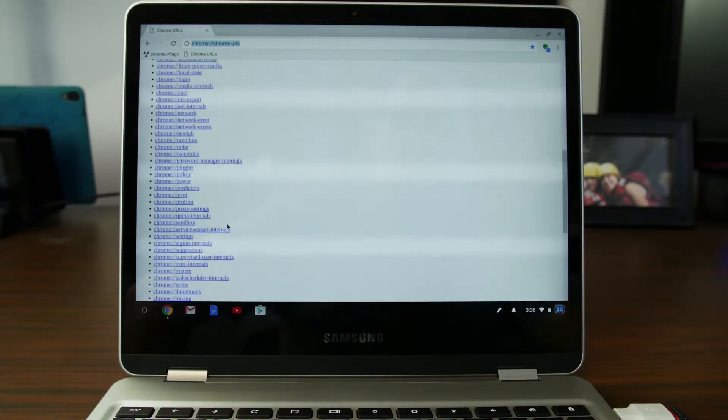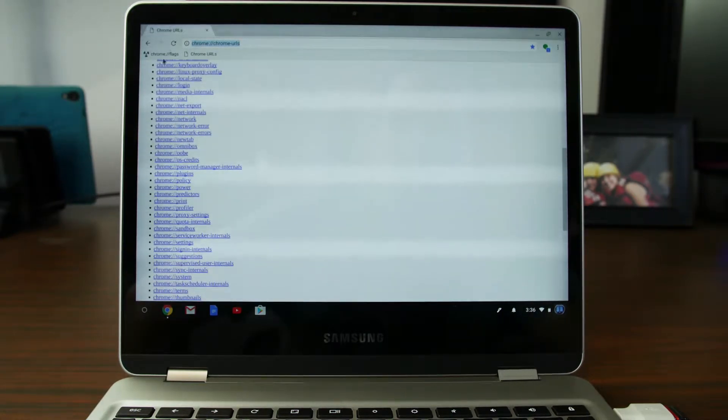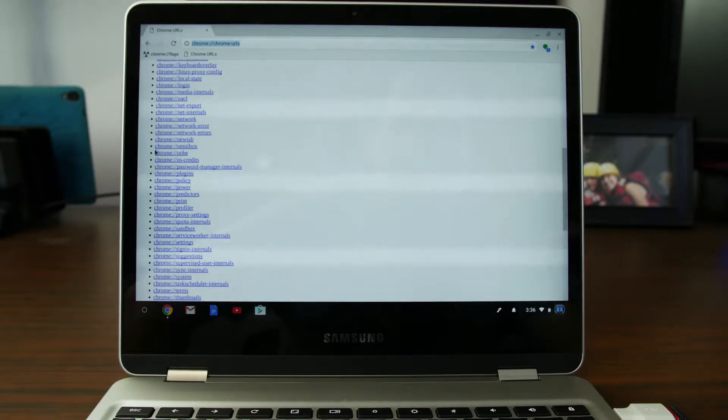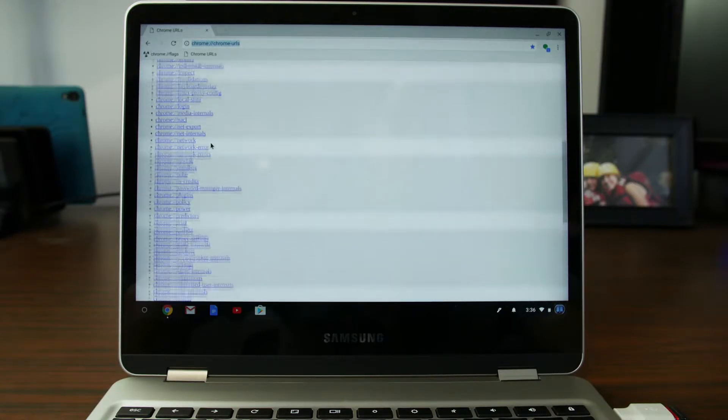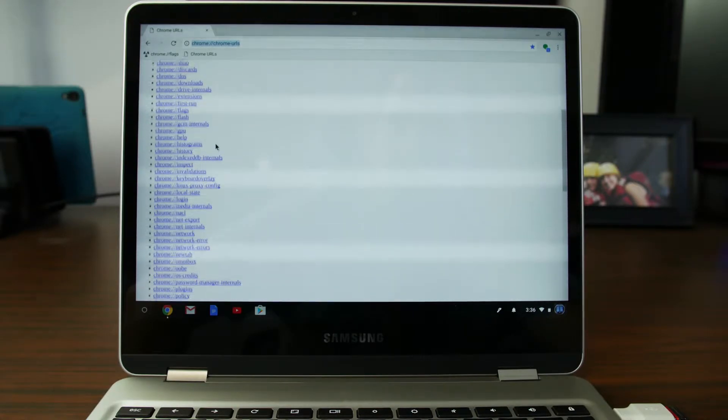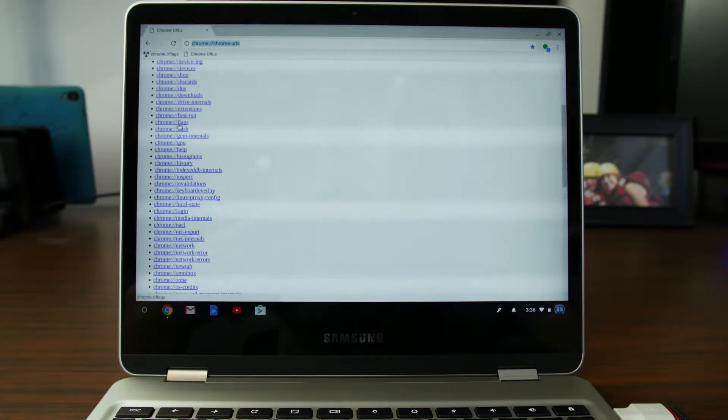So the one thing I want to actually show you guys probably in here is going to be this one, which is Chrome Flags. But you can also launch it right from here, so we'll do that. There it is, Chrome Flags.